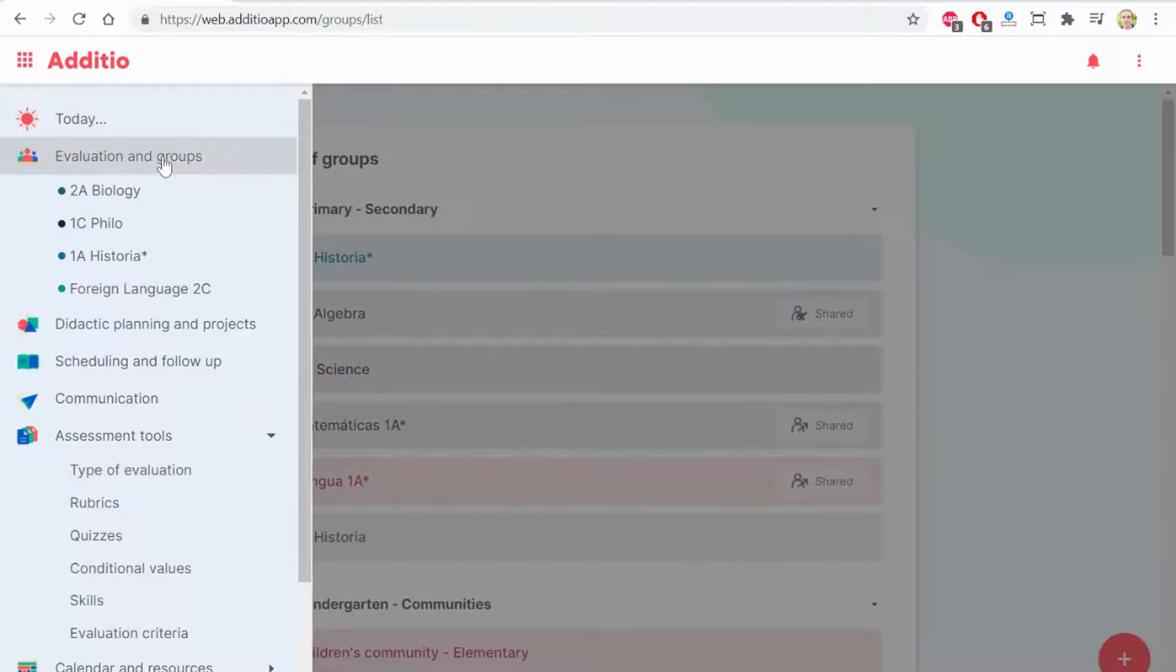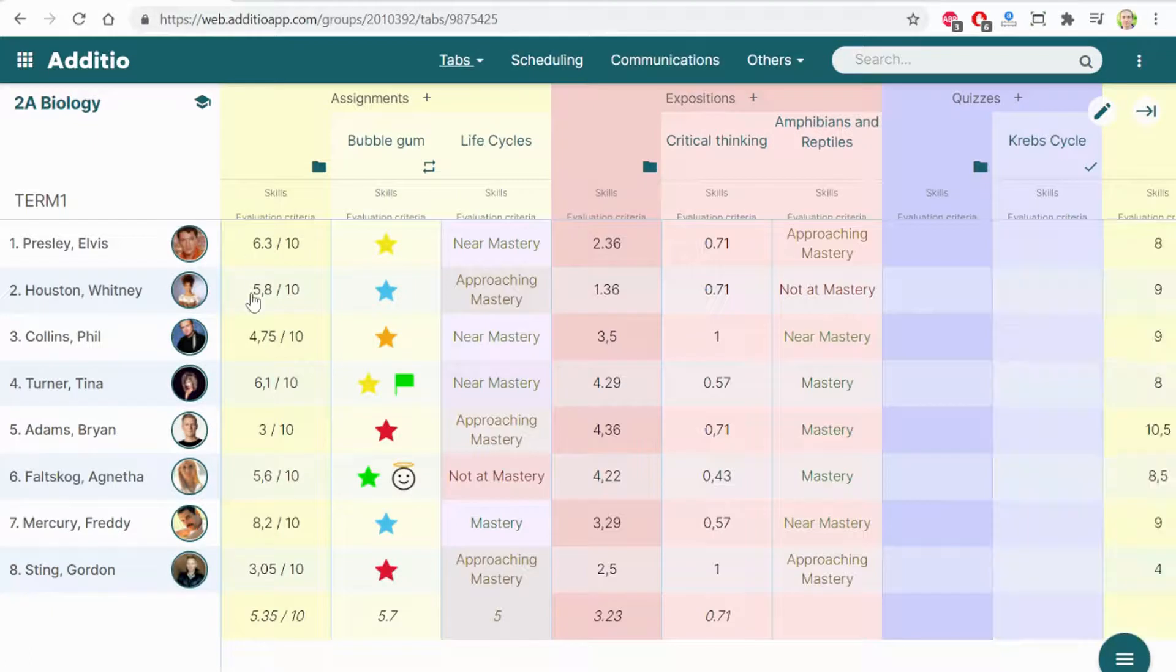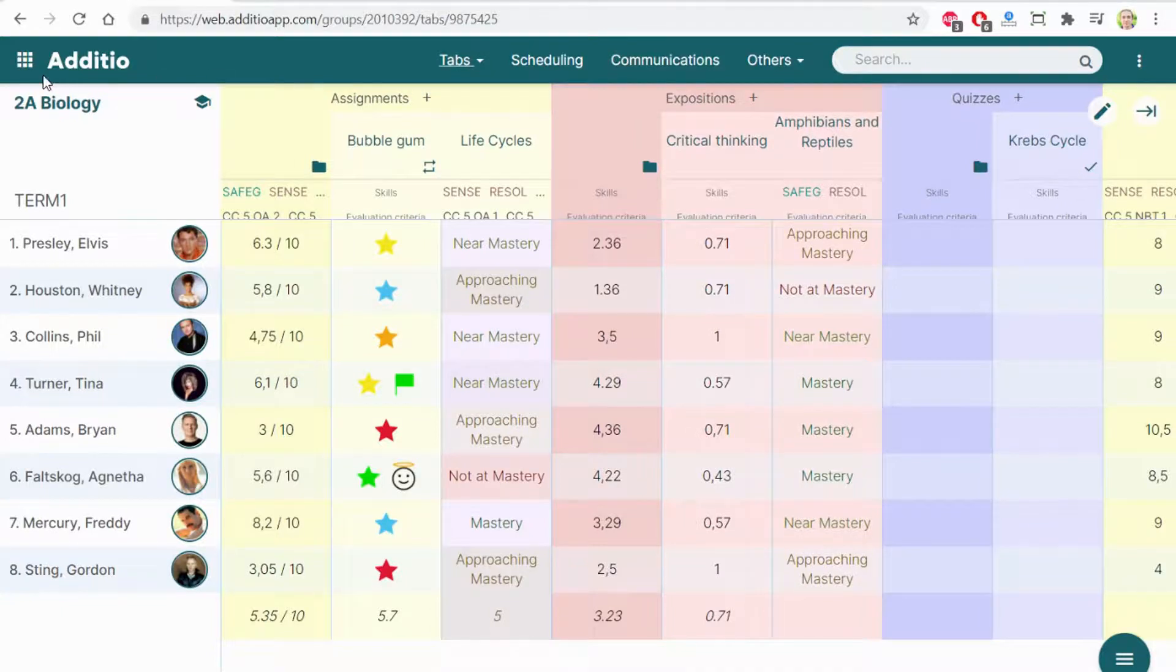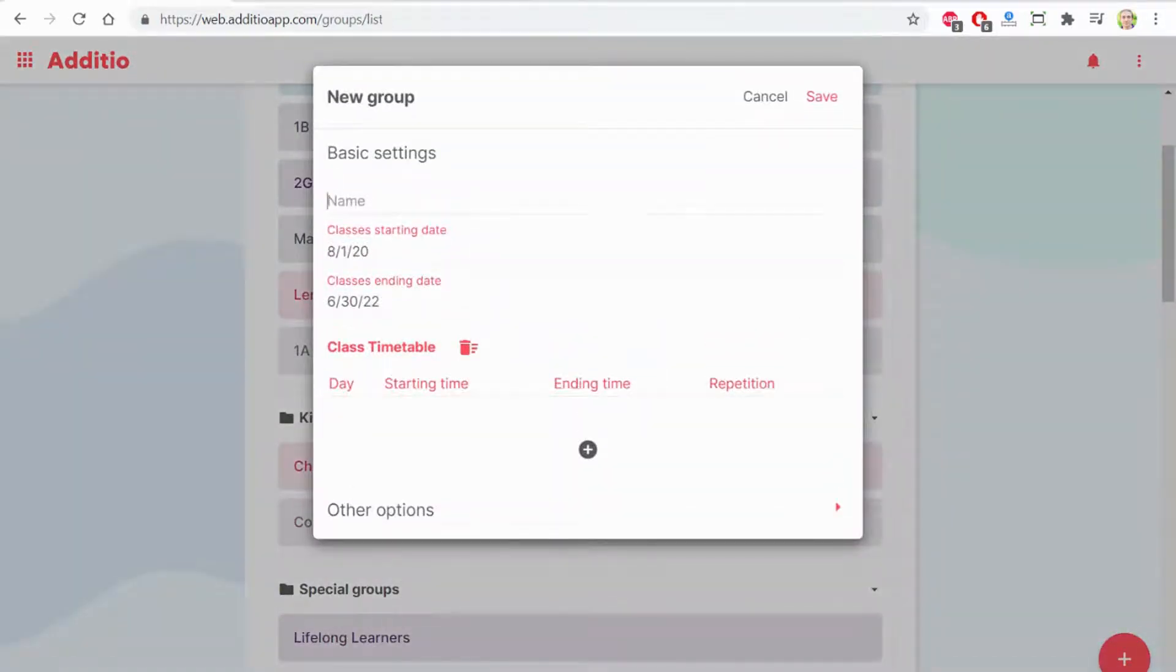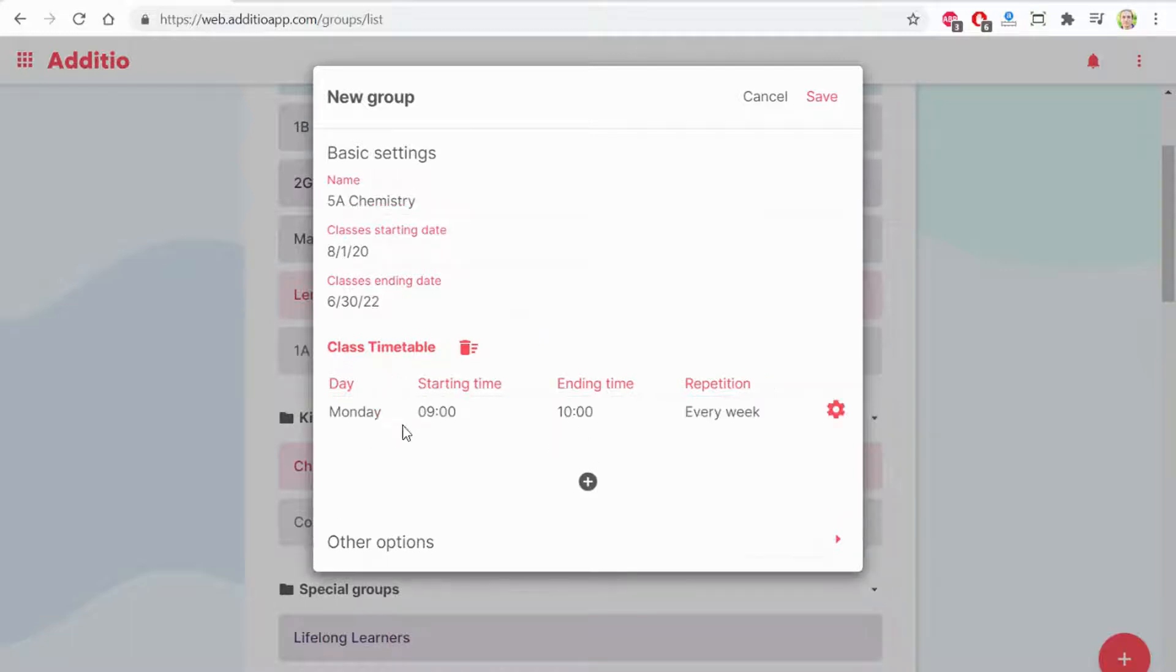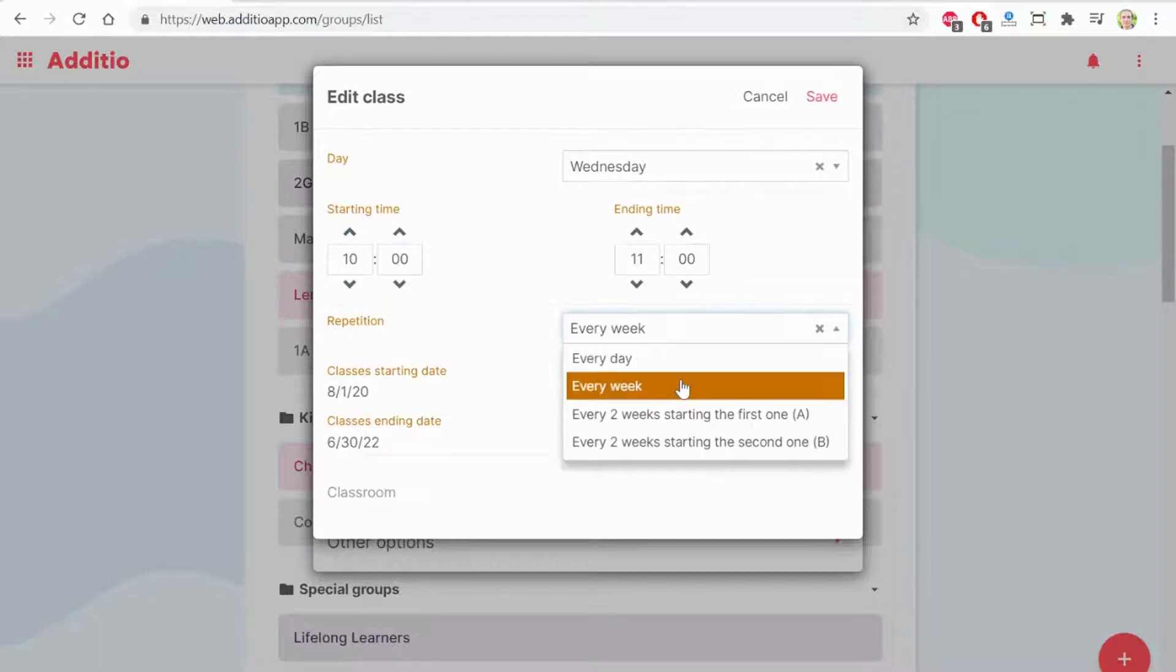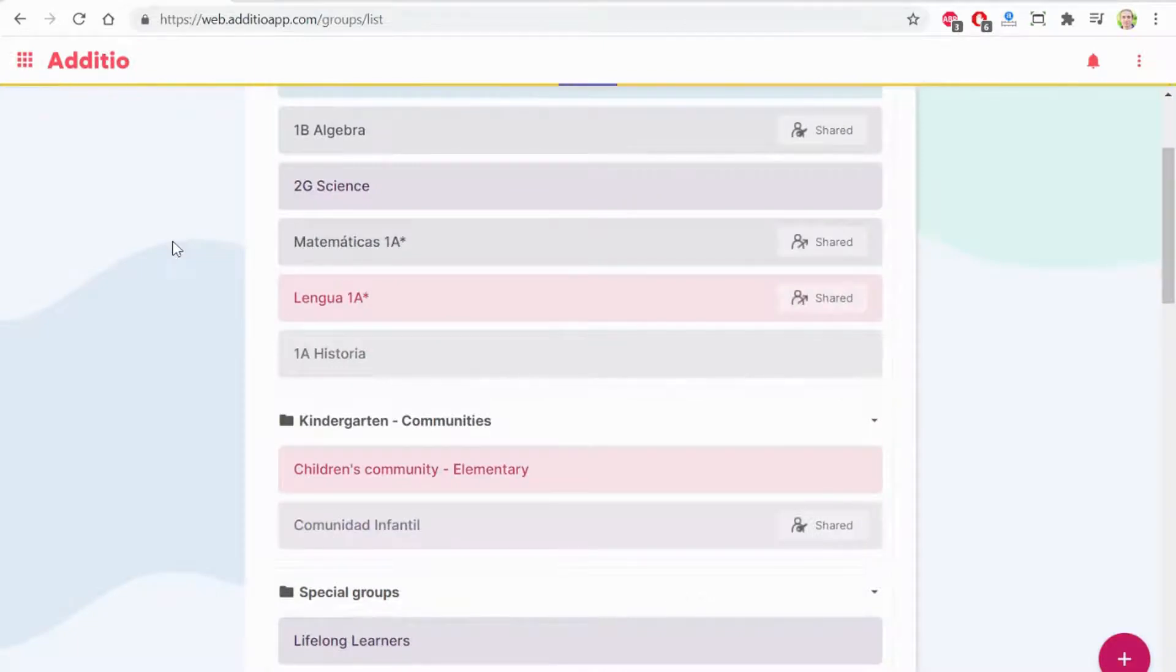The first step is to create a new group. Before I show you the group biology. Here I have an example of a gradebook with the different categories and the different columns on it. Let's go to evaluation and groups and click the plus button to create a new group. I have added a class group and a starting date and ending date of this class group. Now I can set up the timetable. Here for example, I do classes on Wednesday from 10 to 11 every week. A group has been created.